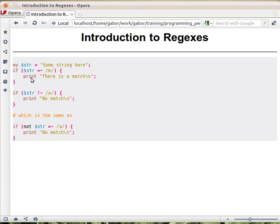So this is the most common use of regular expressions, and then we can use the same match but in a negative way, asking whether a is not matching this string.